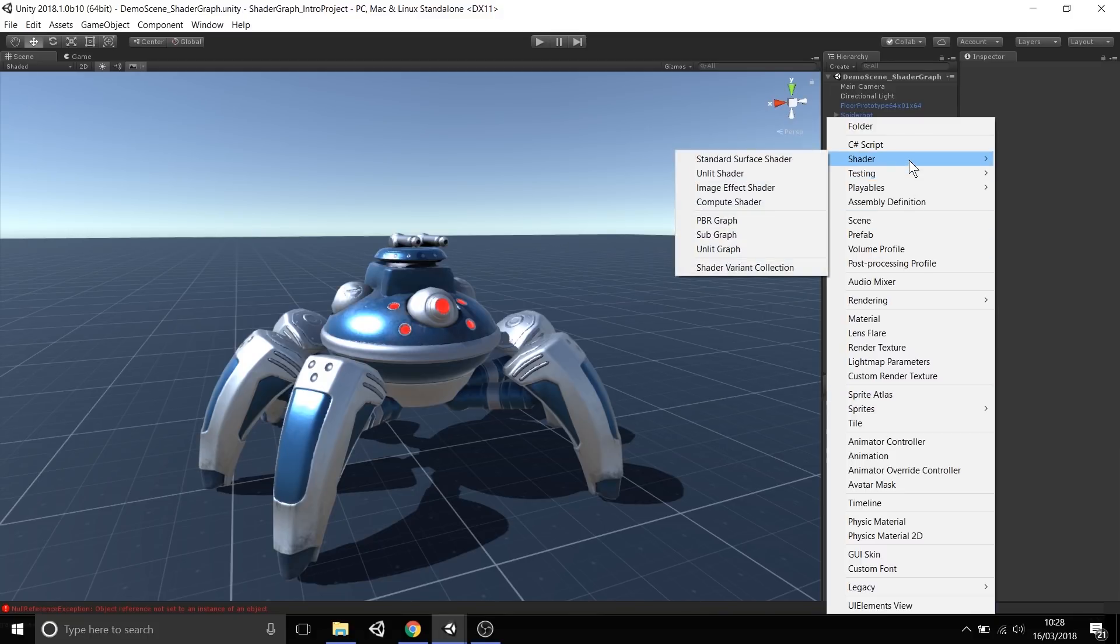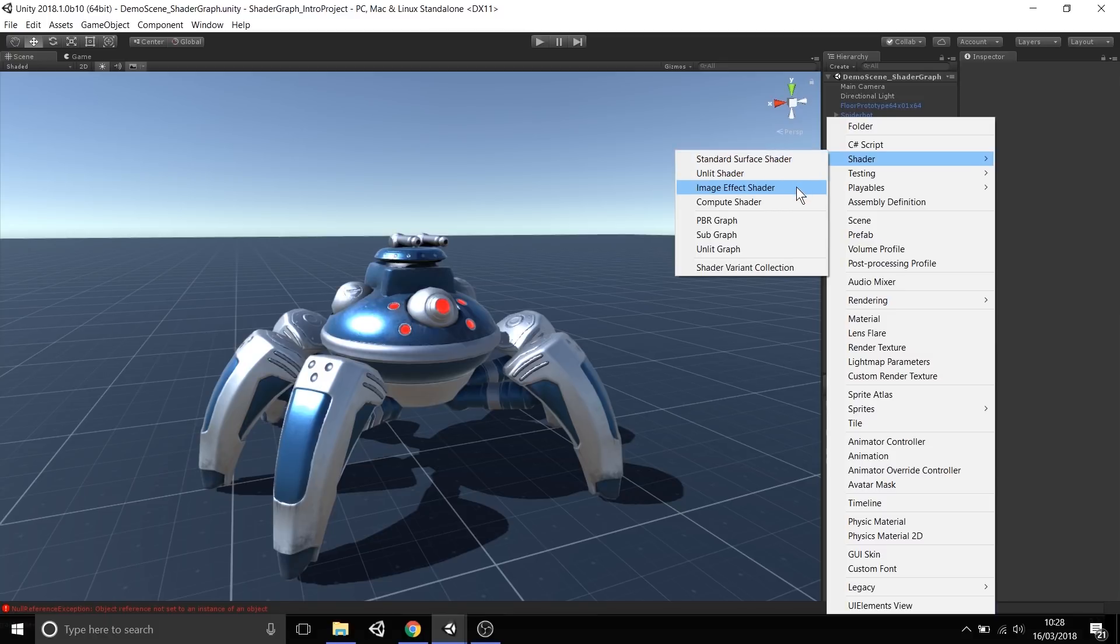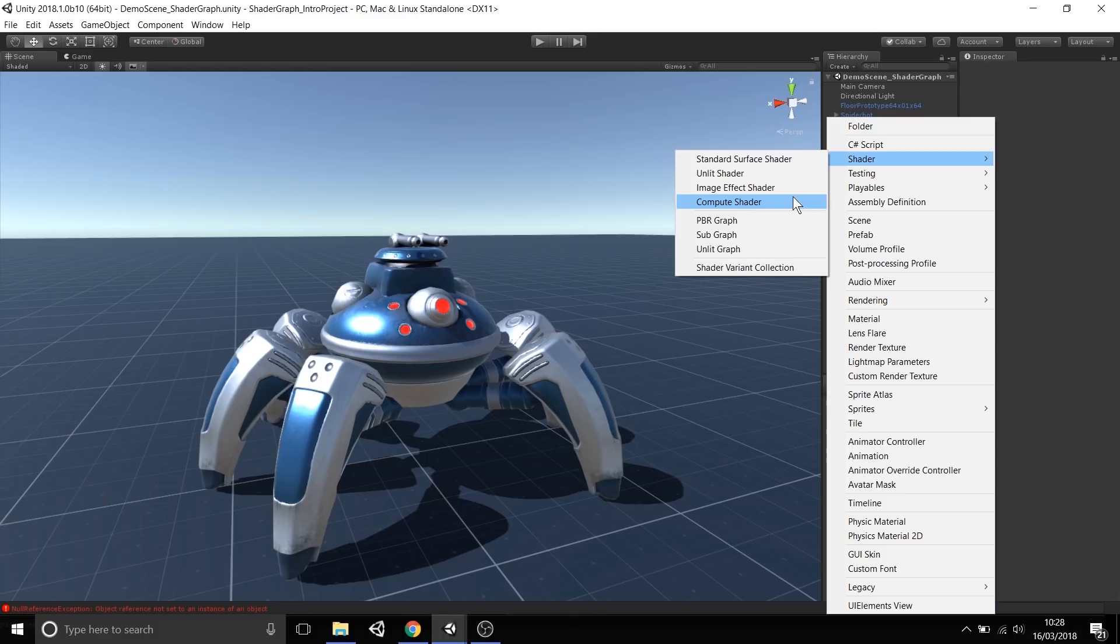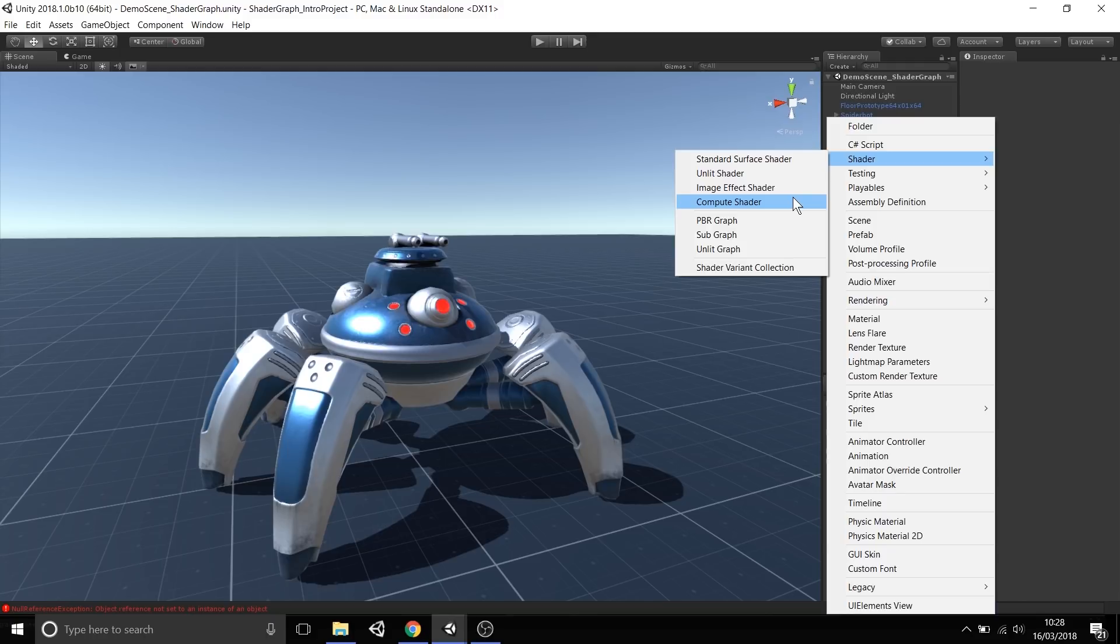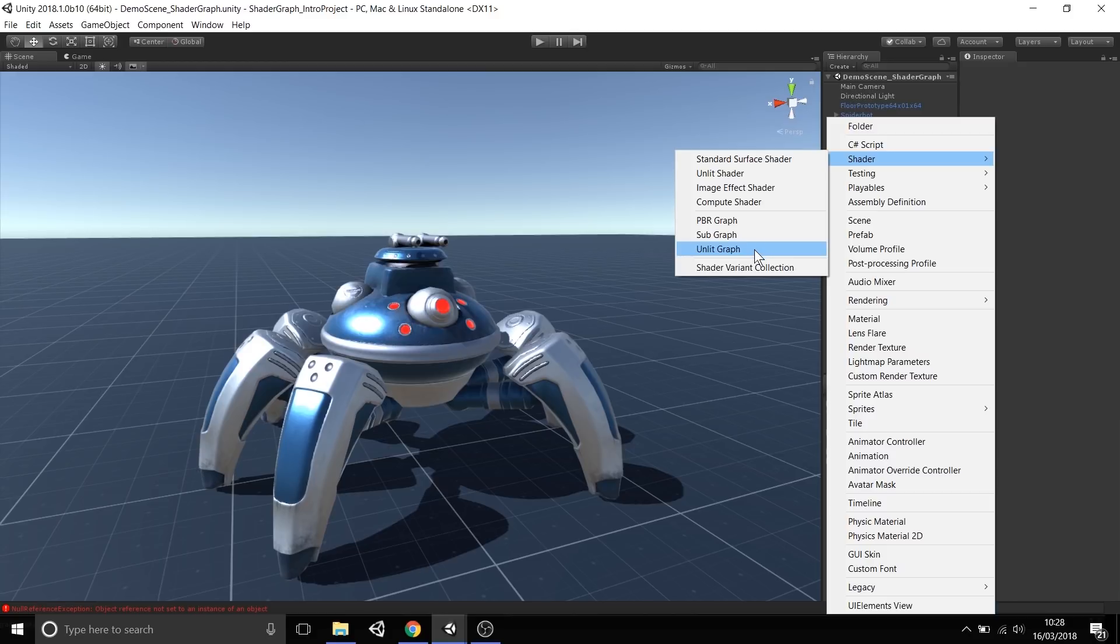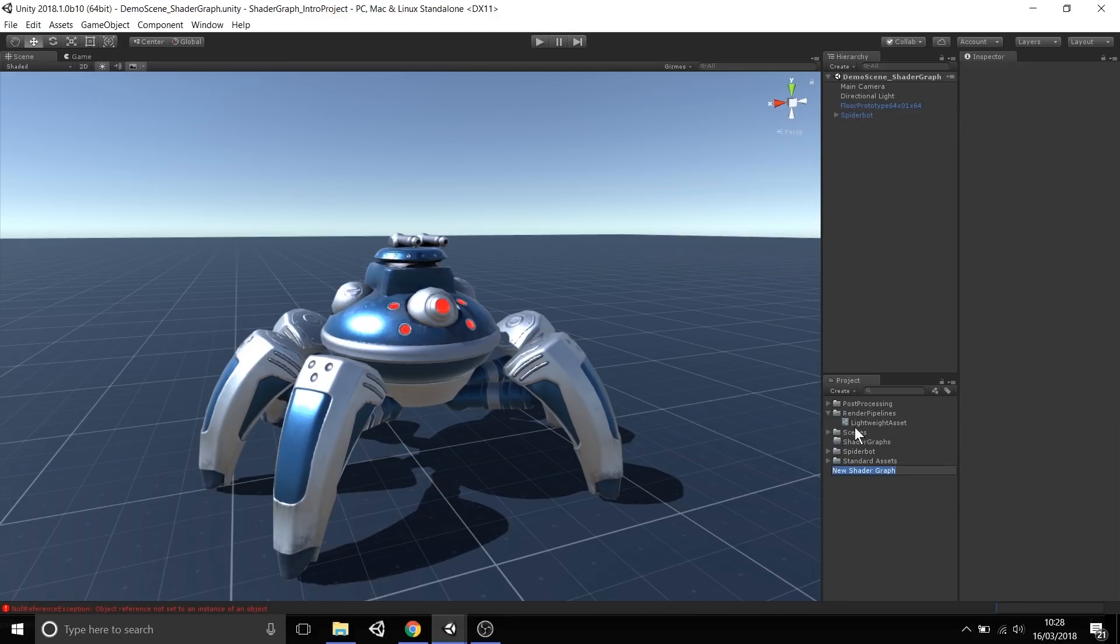This Shader menu has always been there in Unity, and we still have options to create standard surface shaders, unlit shaders, image effects, compute shaders, and things like that. We're not removing functionality for writing your own Shaders using code, but offering the Graph alongside these hand-coded Shaders, opening the best of both worlds to programmers and non-programmers. Here you'll notice we have three different types of Graph. I'm going to create a PBR Graph.